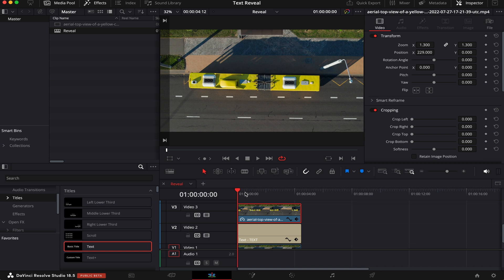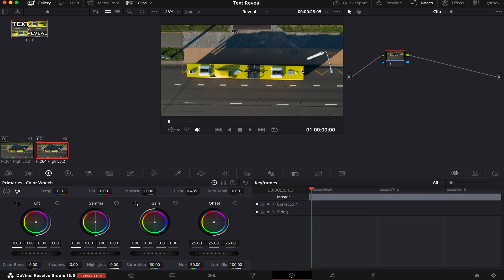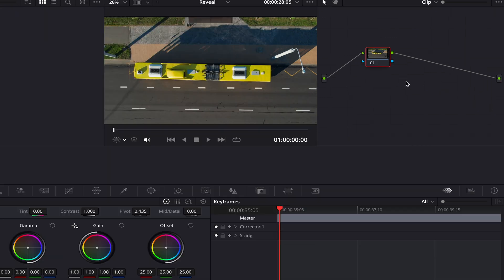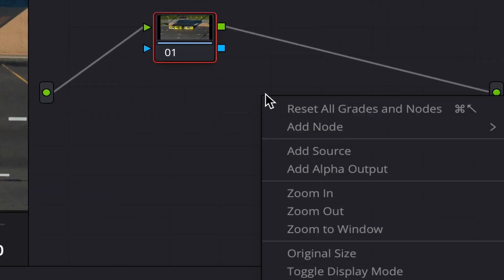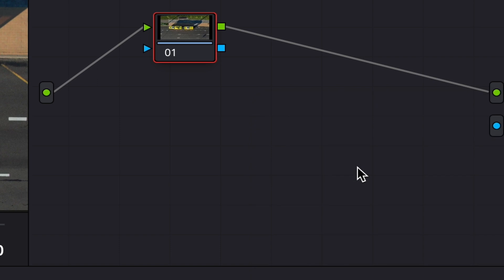So now, making sure the playhead is over the clip of the third layer, we'll move to the Color tab. Now what we want to do is we want to mask out the bus from the rest of the footage. But before we do that, we have to click here with the right button and then hit Add Alpha Output.